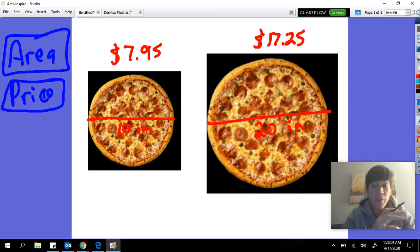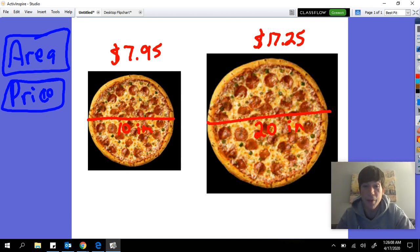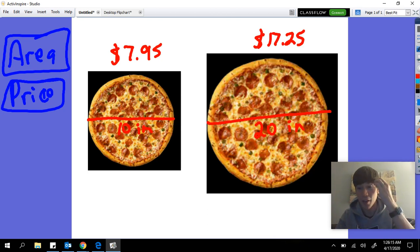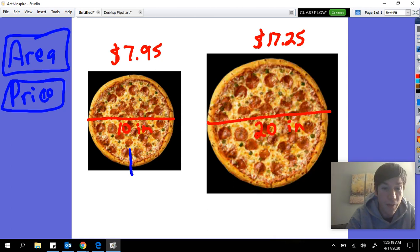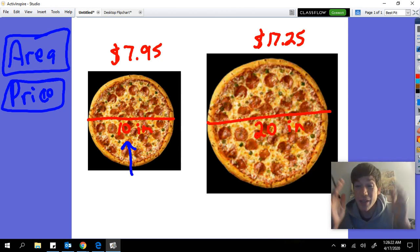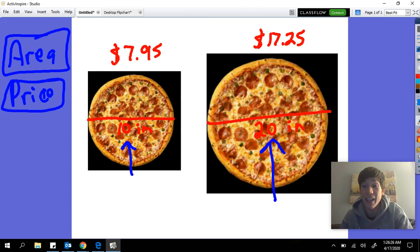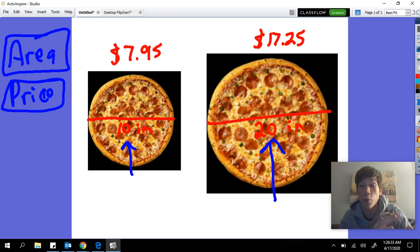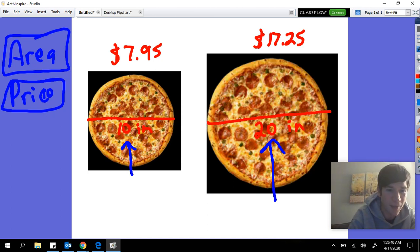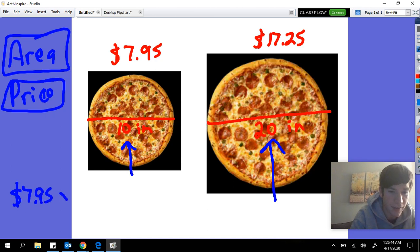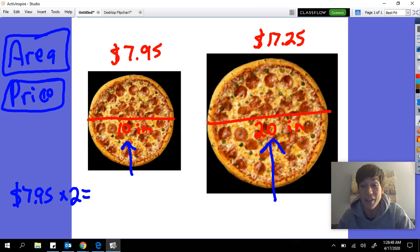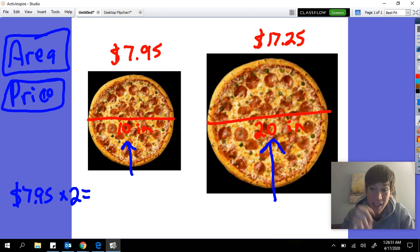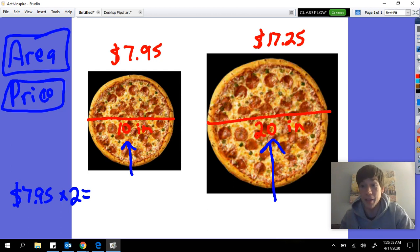So we're going to need to know the area of the pizza and the price of the pizza. The first pizza is $7.95 and the second pizza is $17.25. Your first instinct might be to say, well, this first pizza is 10 inches in diameter and this second pizza is 20 inches in diameter. That pizza is twice the diameter, so it's probably twice the size. But if you take $7.95 times two, that's not going to give me $17.25, which means the 10-inch diameter pizza must be a better deal.